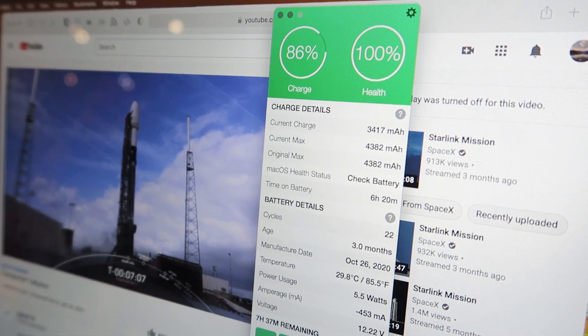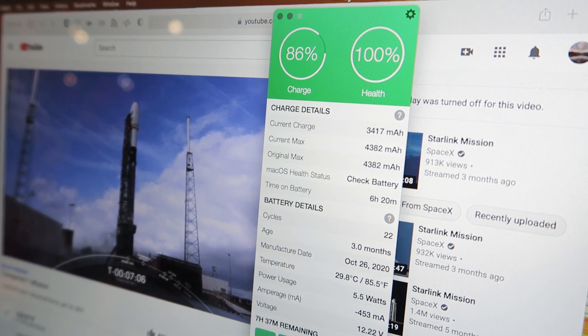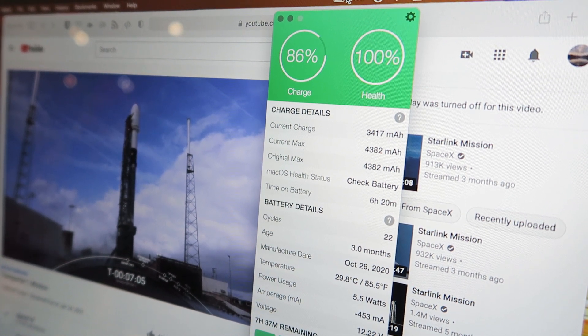This time I put each browser to play a YouTube video for half an hour.